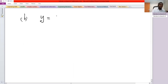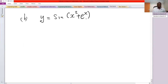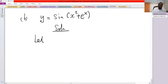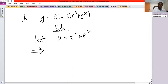Problem b: y equals sine of x squared plus e raised to the power x. To evaluate this, we start by letting u equal x squared plus e raised to the power x, which implies y equals sine of u.